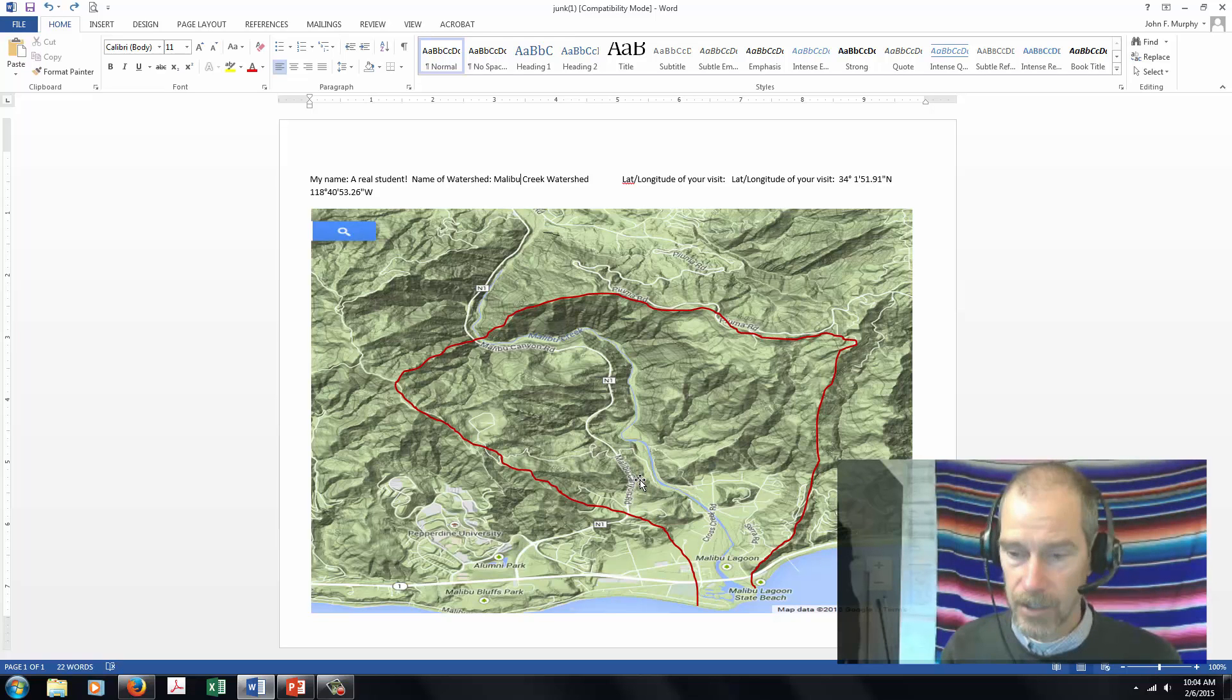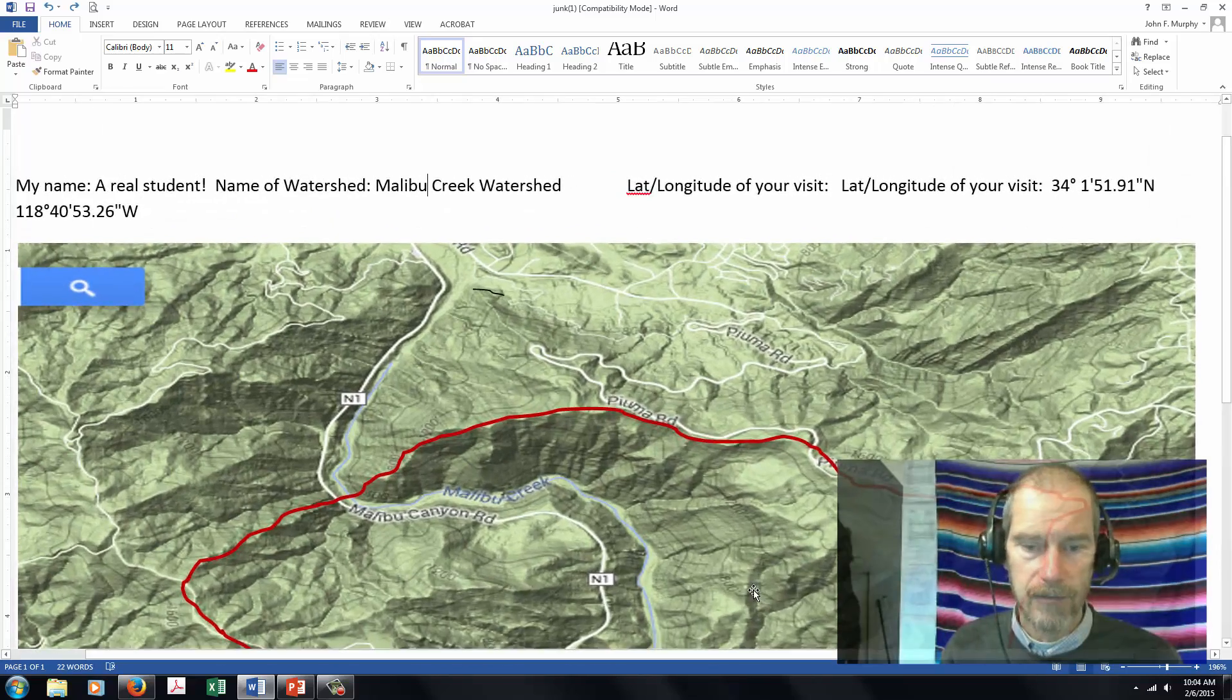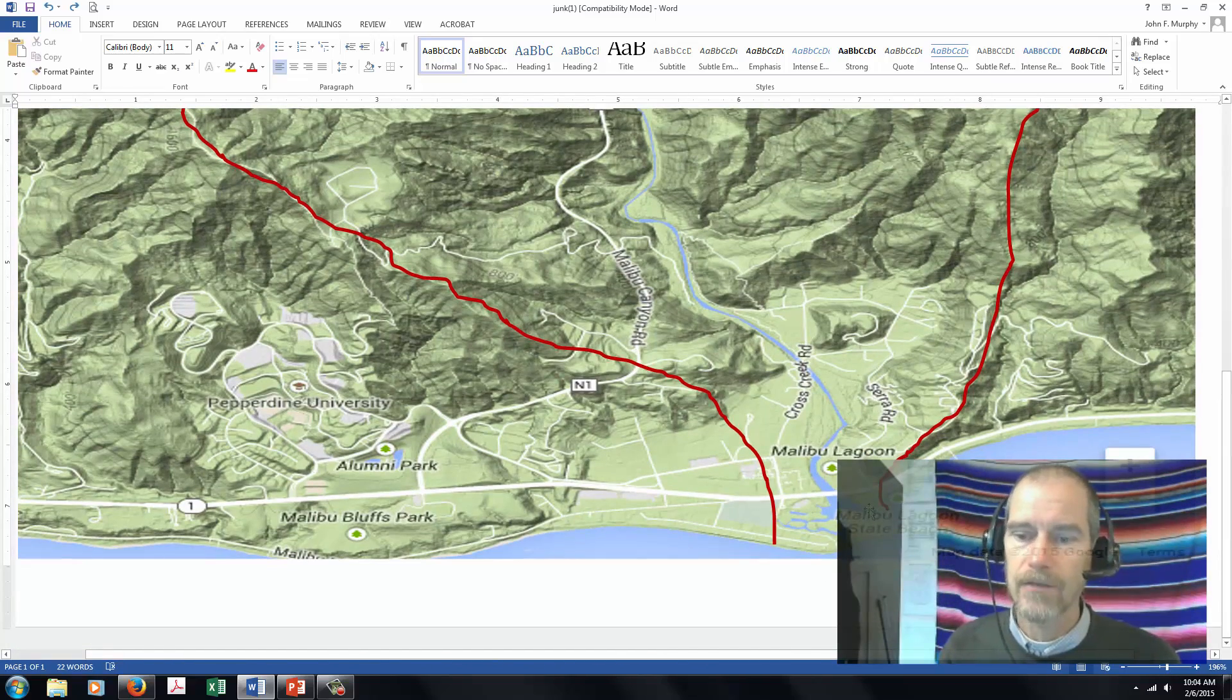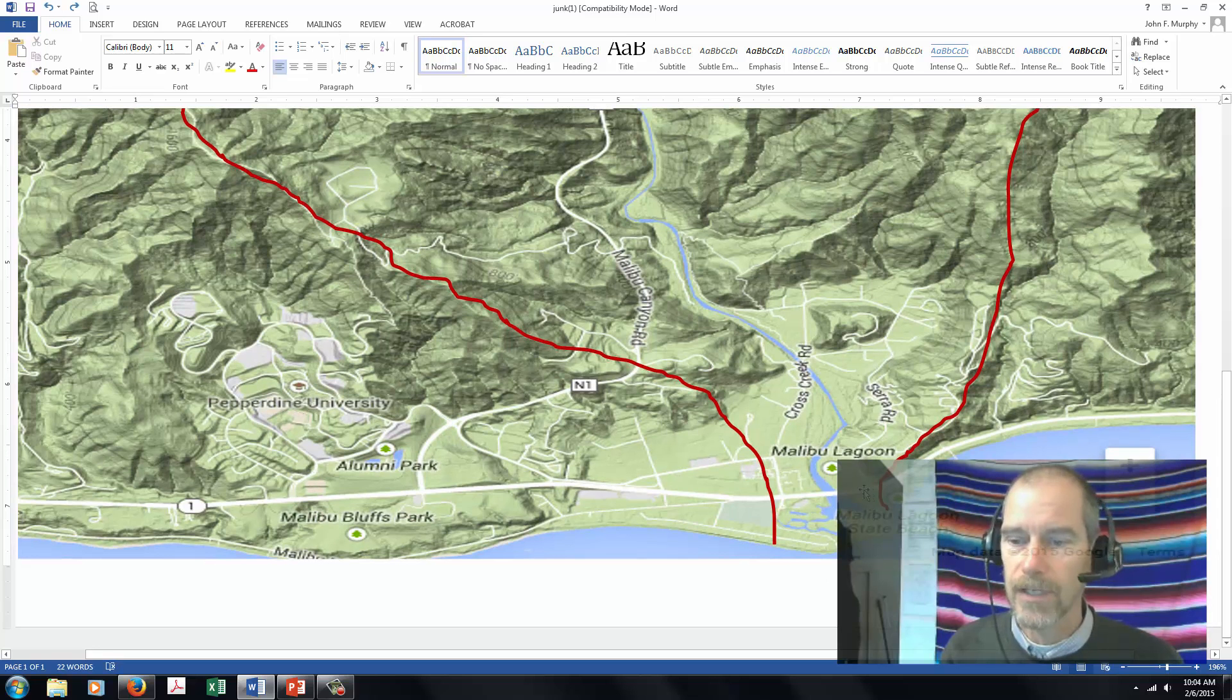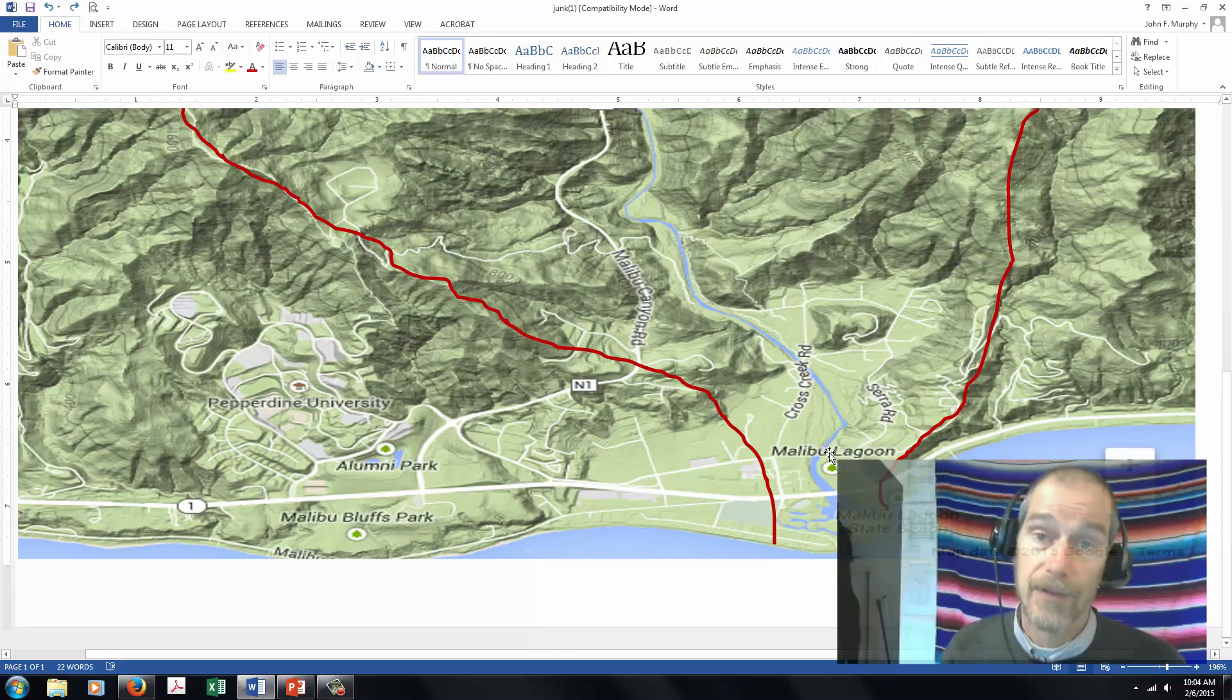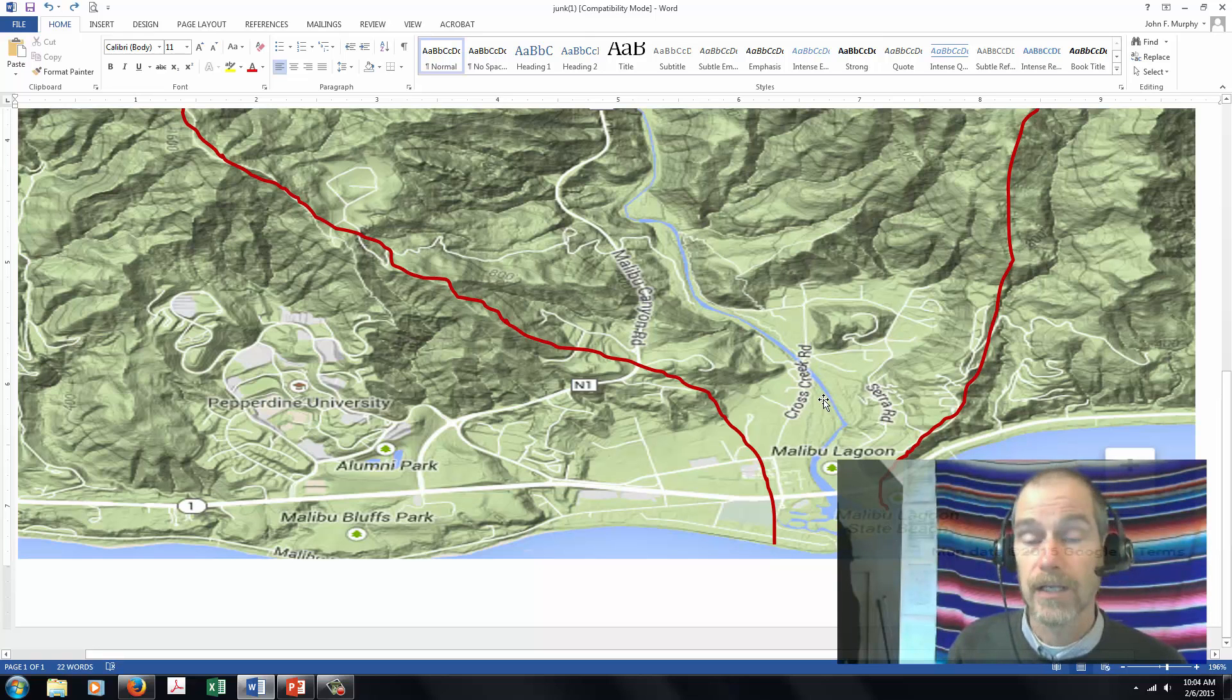If you look in at this watershed here, it's great because the student saw the outlet of a particular watershed. This one happens to go into an ocean, but your watershed doesn't have to. It could just go into another creek.